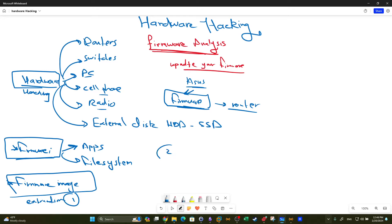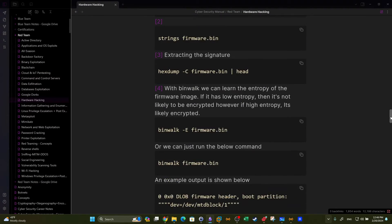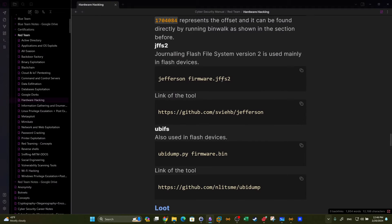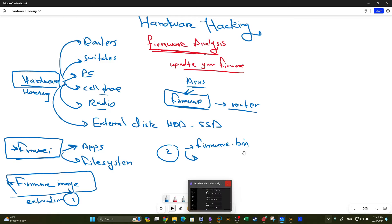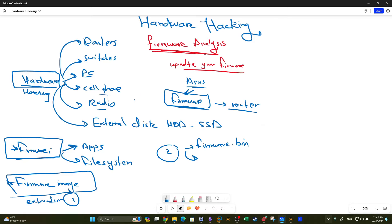After extracting the firmware image, we analyze it. The firmware image can come in various forms — it could be a binary .bin file, or it could be JFFS2 (Journaling Flash File System version 2), or UBIFS, which is also used in flash devices. Once extracted, the firmware image will have a binary extension or one of these other extensions, and then we analyze its contents.